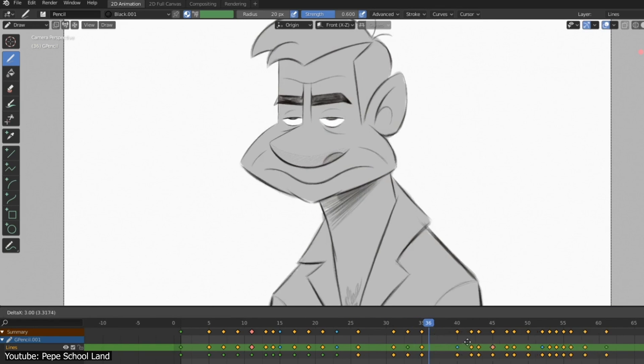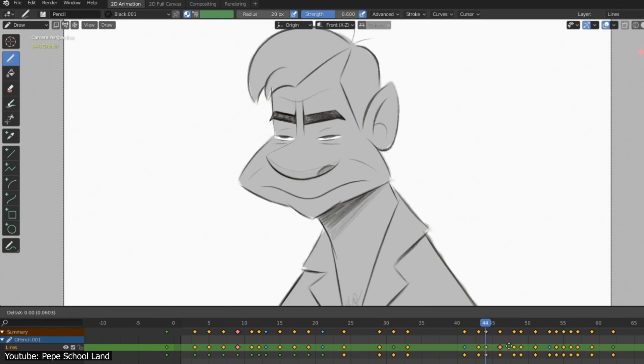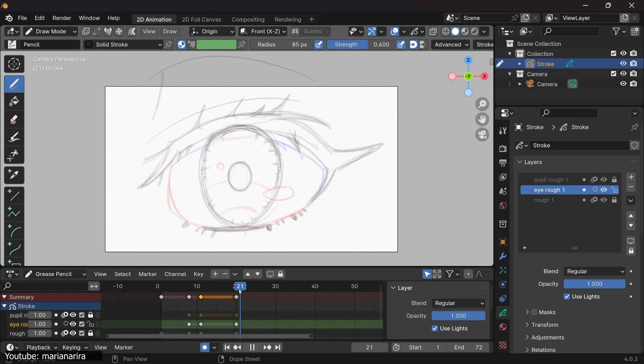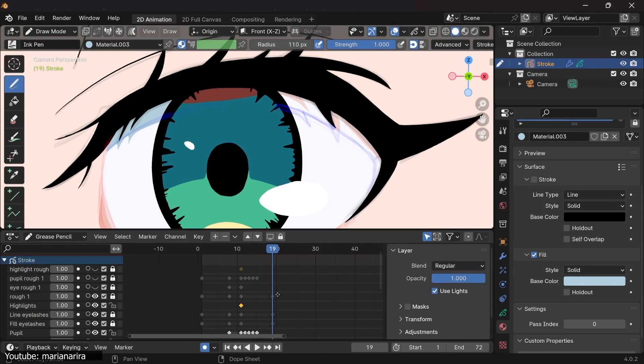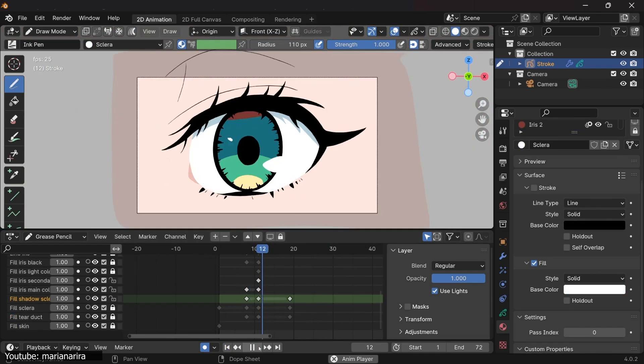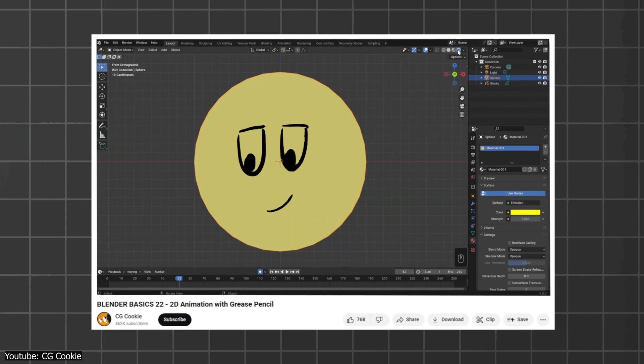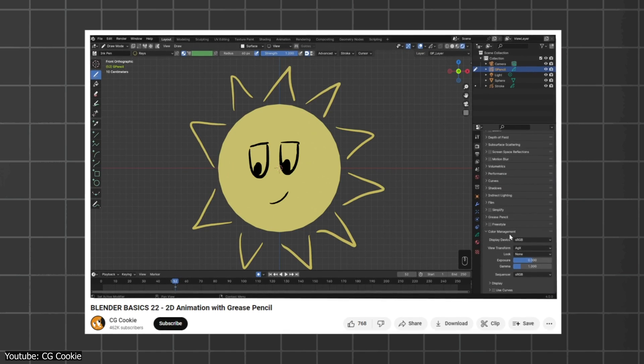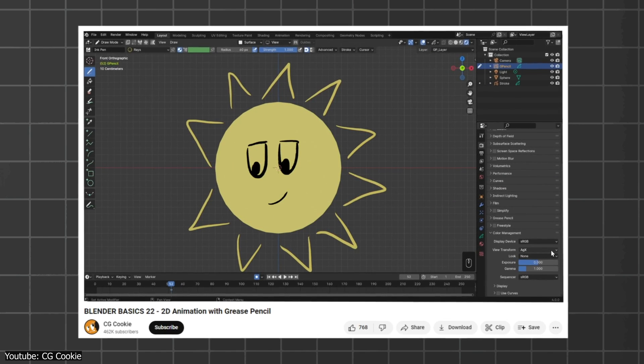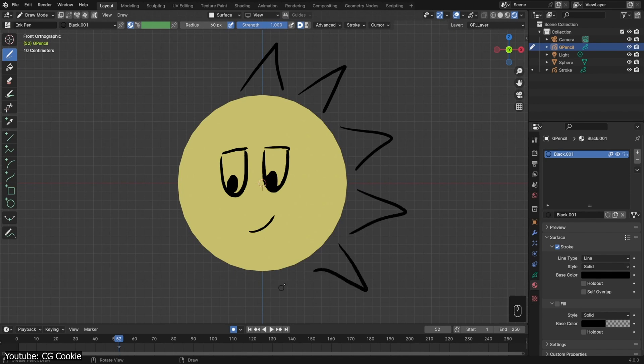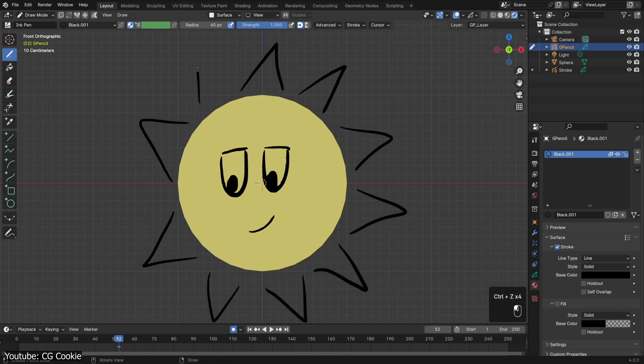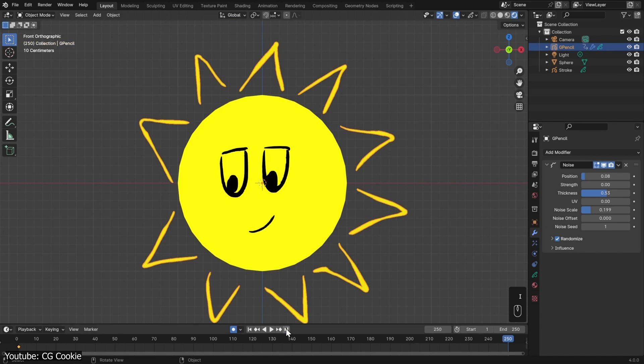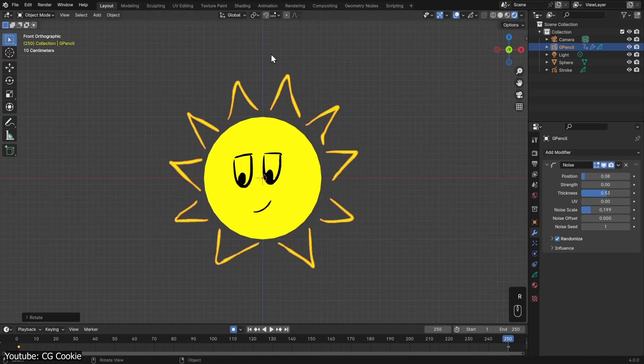In addition to all that, you may clip your Grease Pencil layer to a camera to simplify panning and follow-up. Before getting into all the advanced things that you are able to do in Grease Pencil, we recommend you take a look at CGCookie's Blender Basics 22 2D animation with Grease Pencil, where he walks you through the basics of navigating keyframes in the timeline, layers, as well as the different render modes in Blender and how they display different materials while sharing his process of animating a simple happy sun.